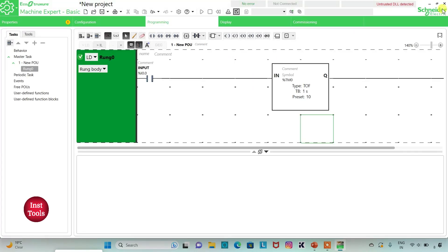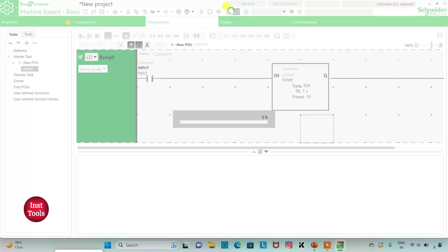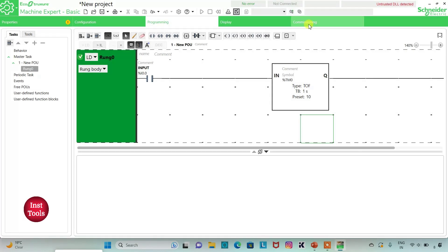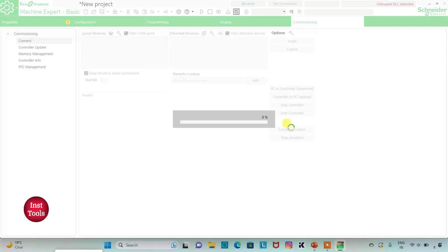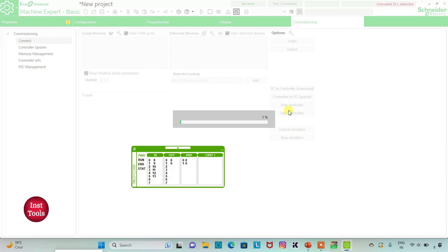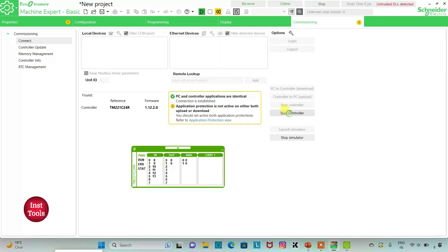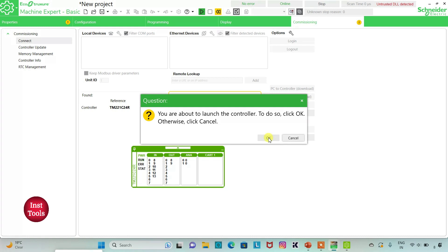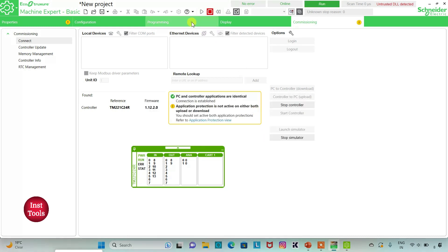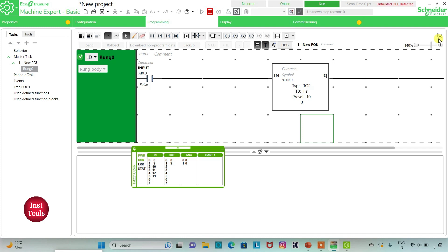I will exit full screen, then compile the program. After that, I will go to Commissioning and launch the simulator. Then I will start the controller — click OK. I will go to Programming and click on full screen mode.